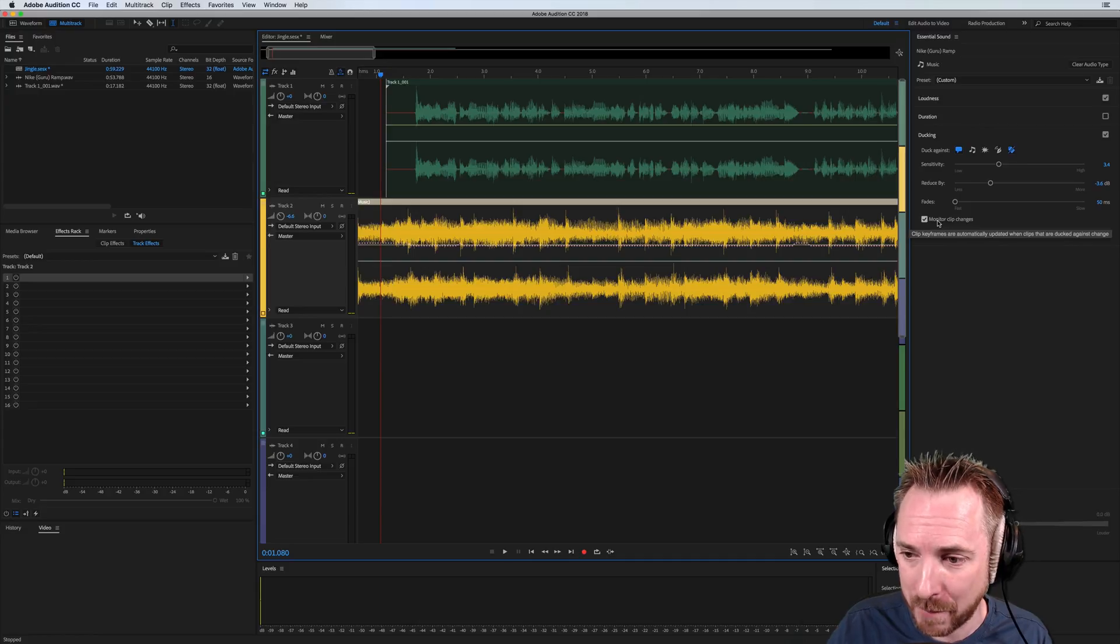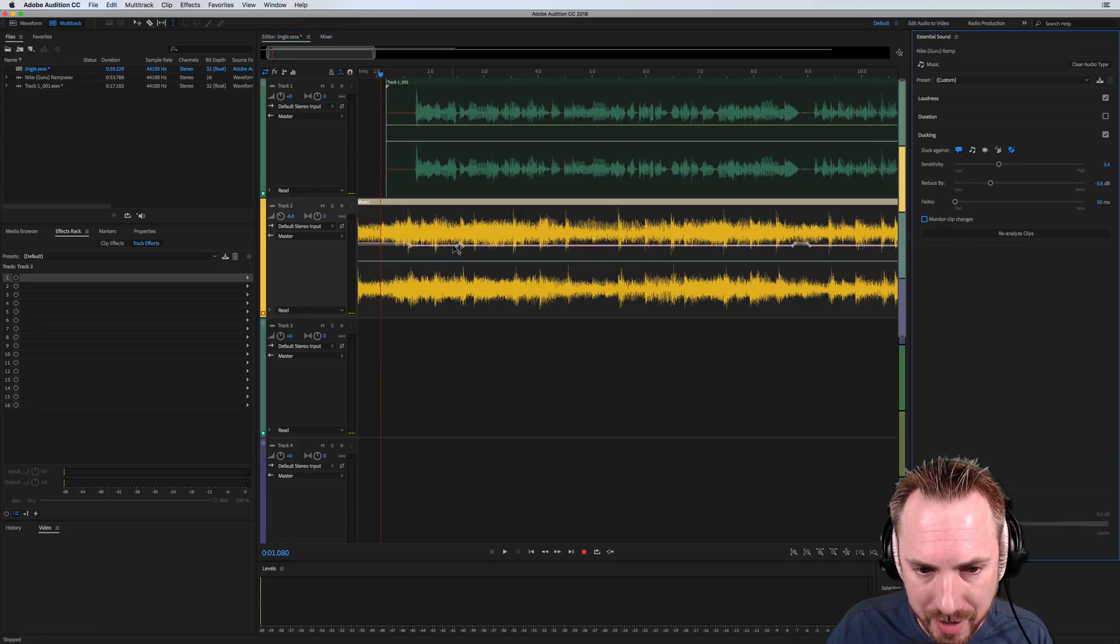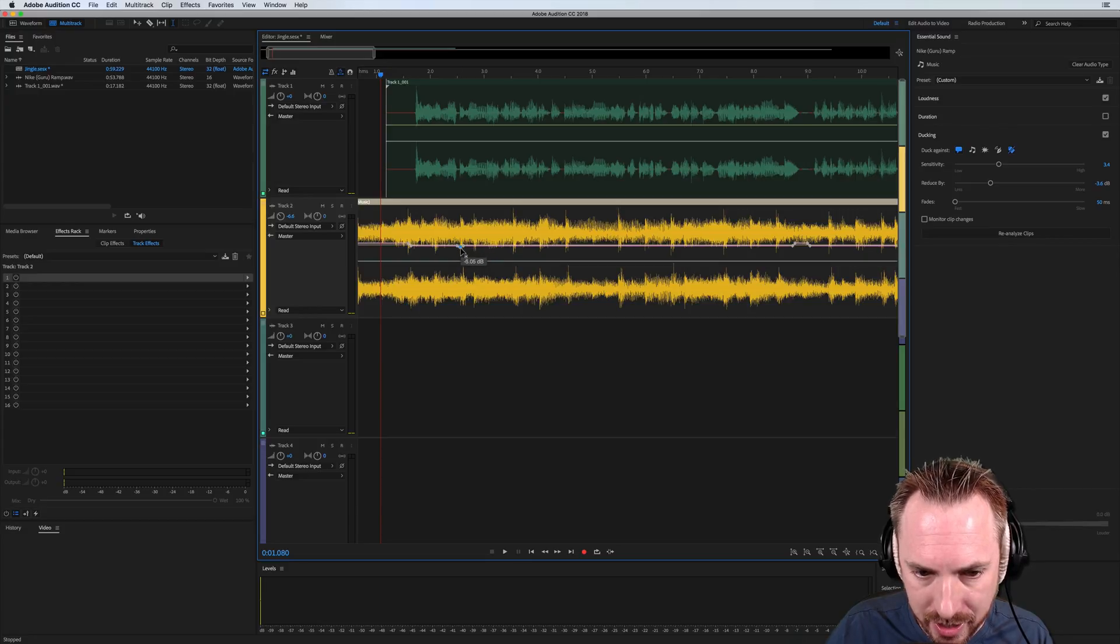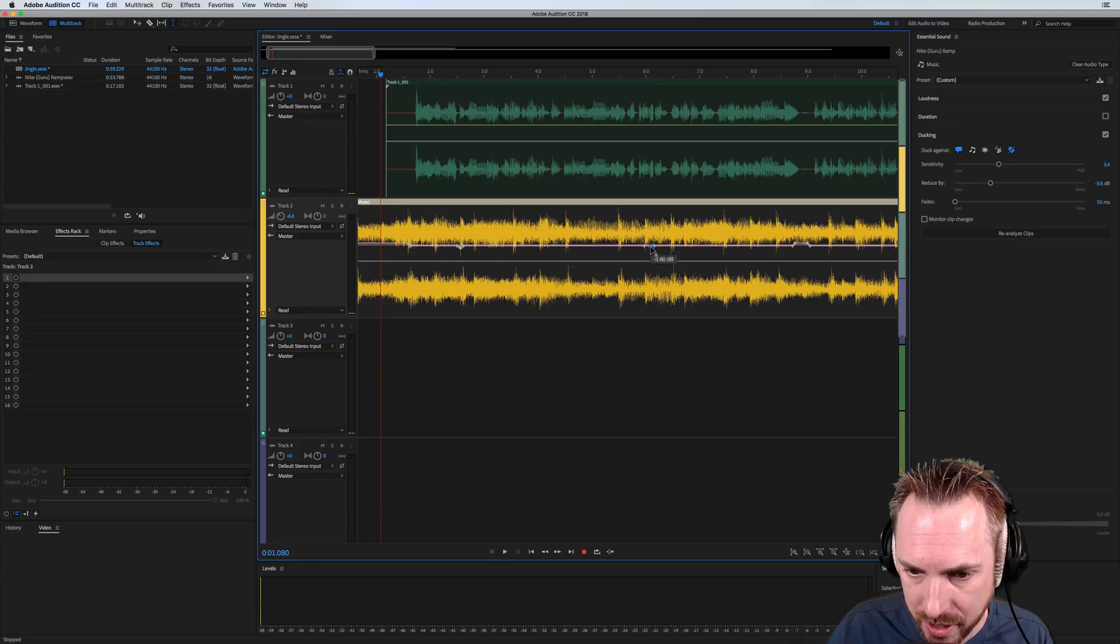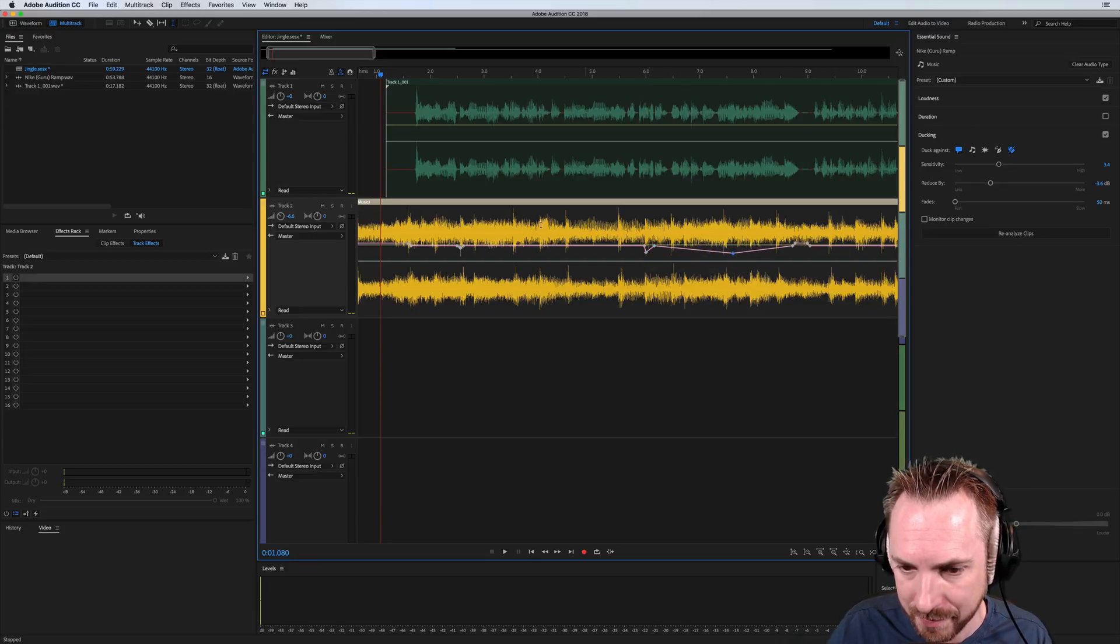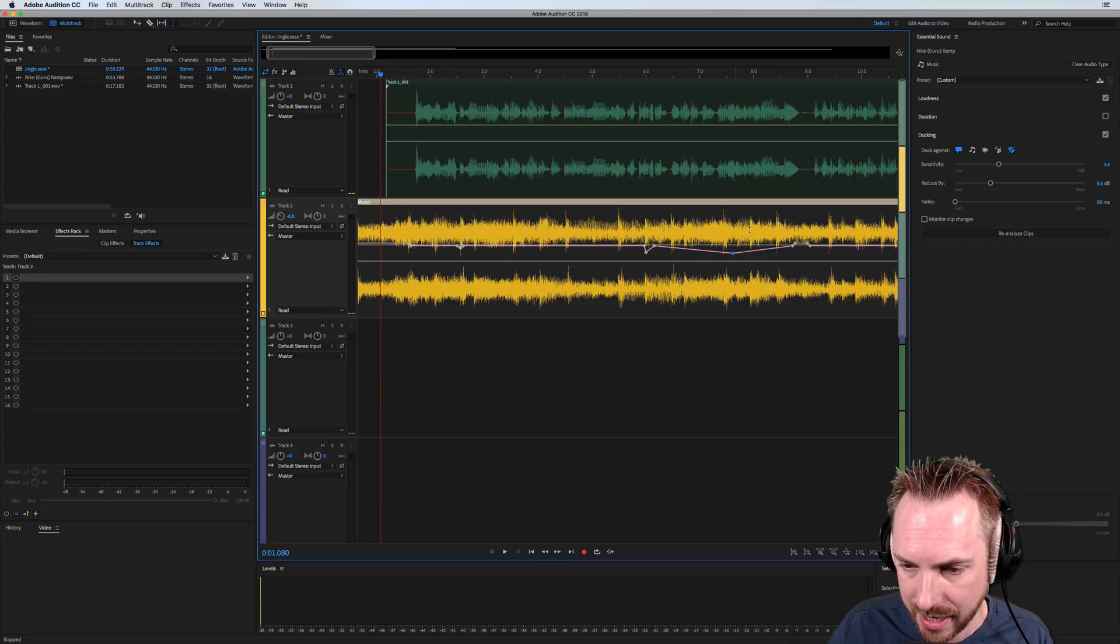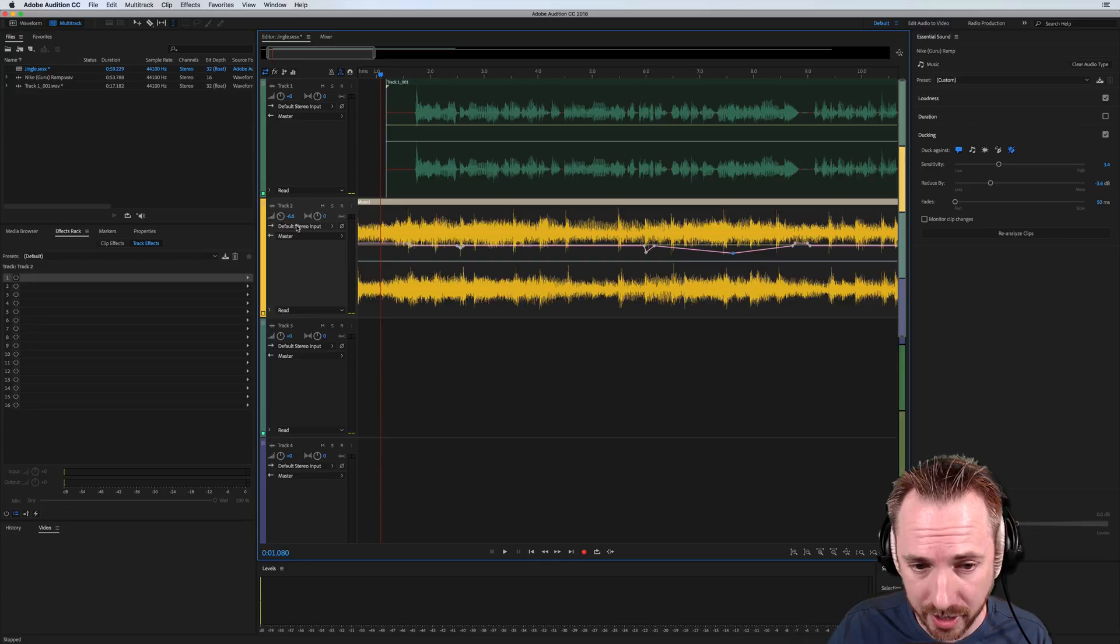If you untick monitor clip changes, you can actually manually change the automations that have been written in. So if you didn't like the fact that it boosted the volume up there, you can change a keyframe there. You can put in your own keyframes if you want. You can do whatever you want, basically, to this line, which is similar to the amplitude line. It just turns down the volume, ducks the volume of the music.